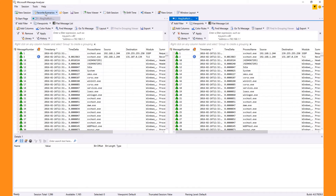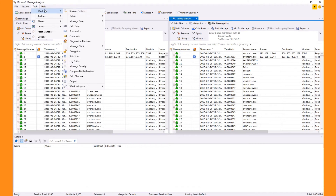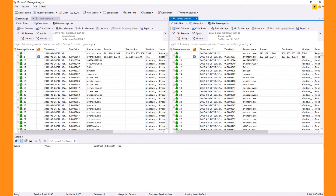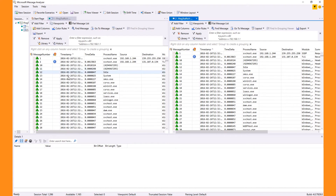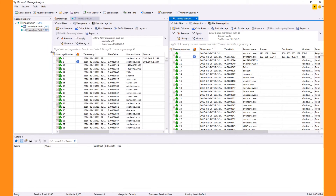When I open Session Explorer using Tools > Windows > Session Explorer, I can see that I have one session with two different views.